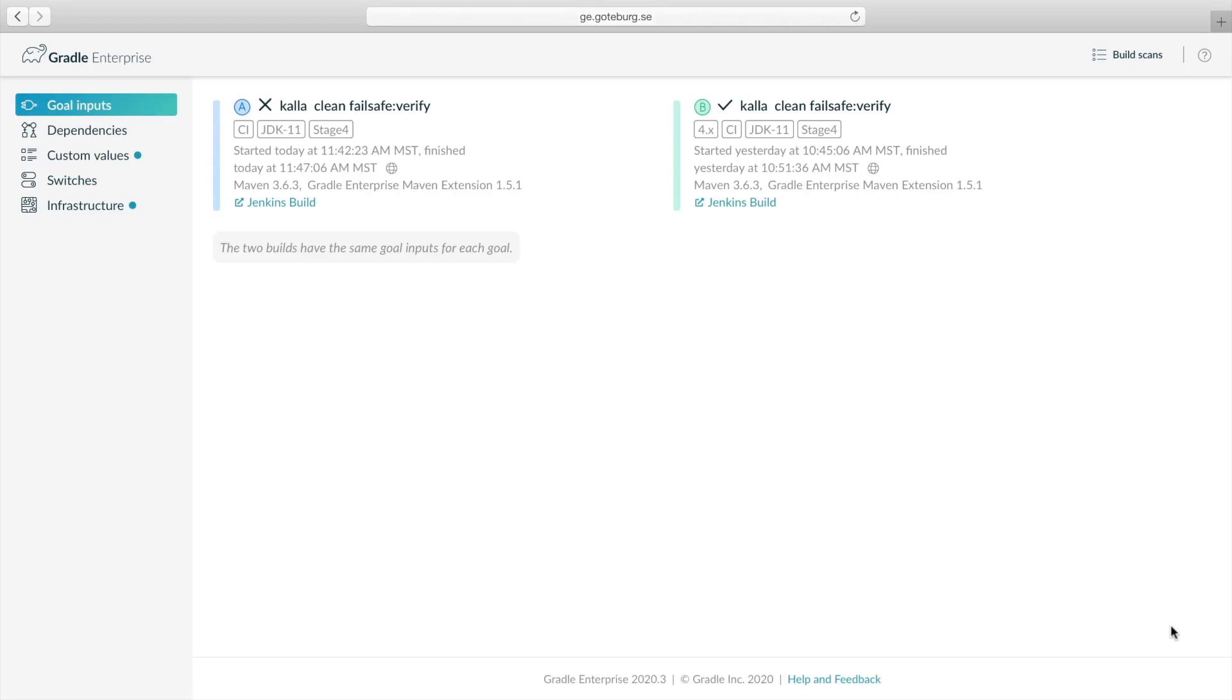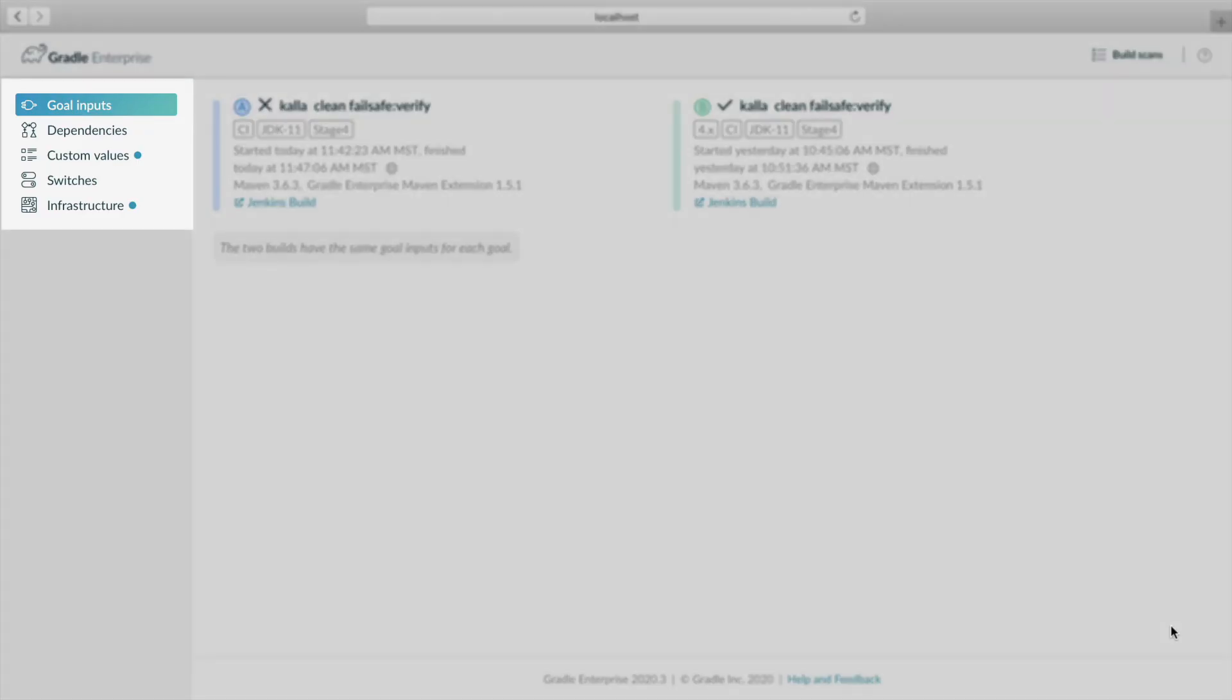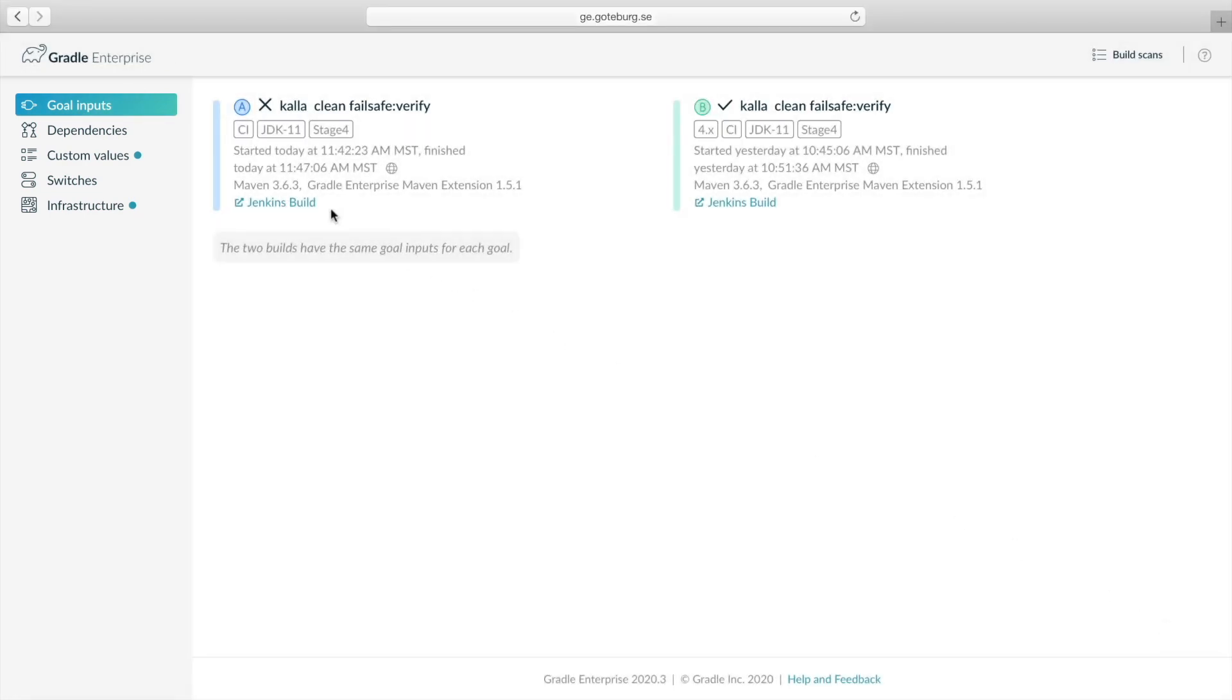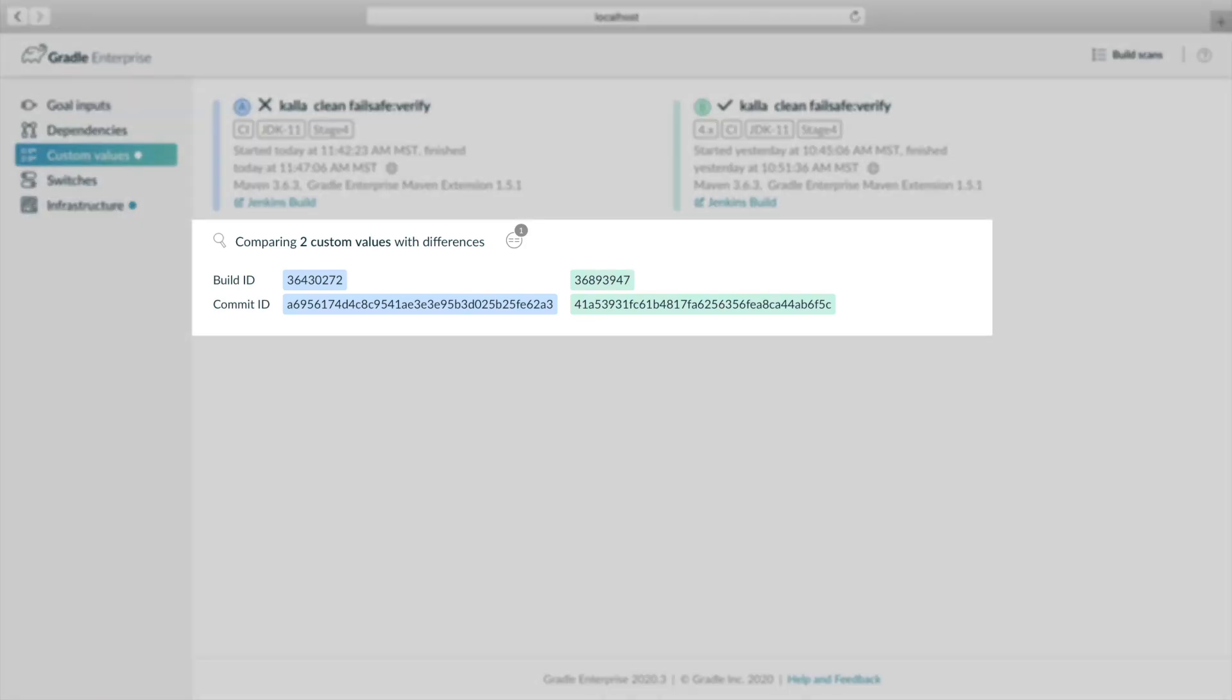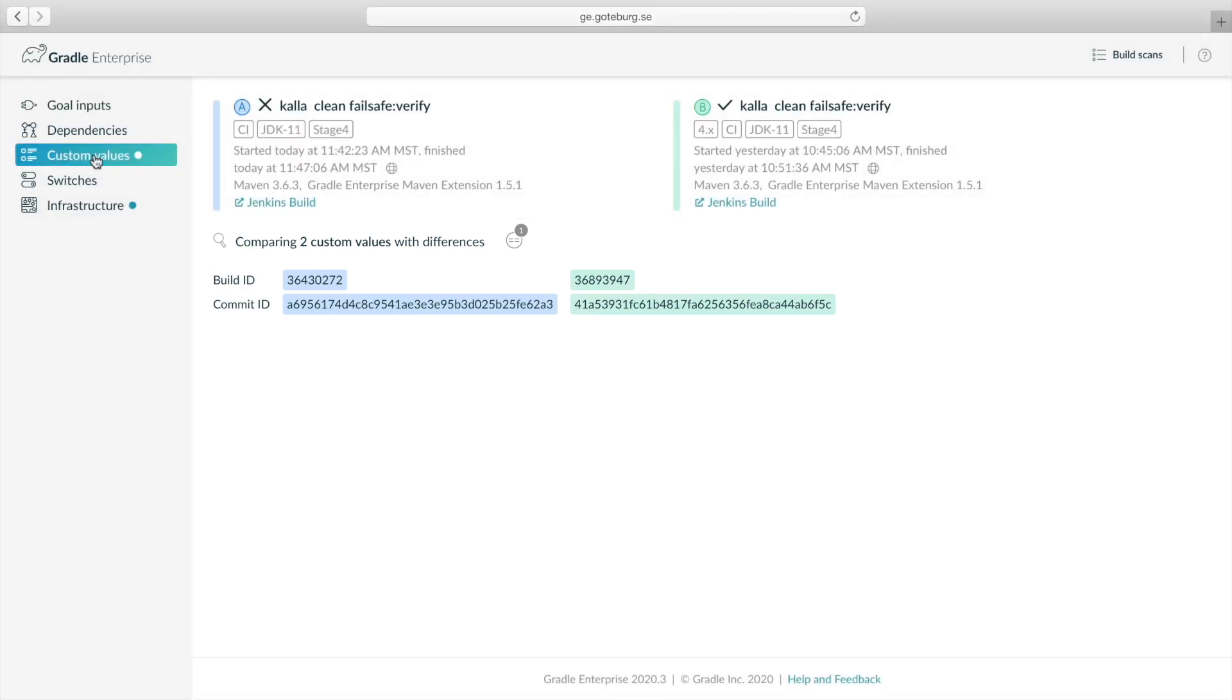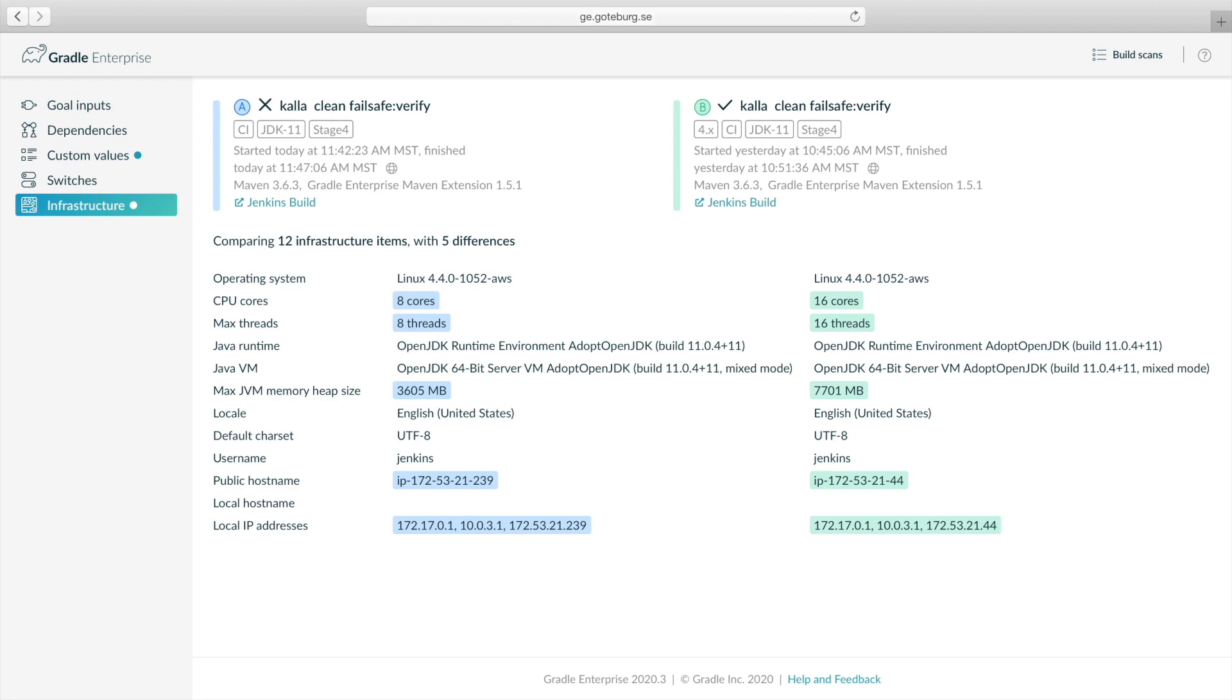This comparison view will show us differences in the build inputs and the build environment between our passing build before the regression and the failing build after the regression. The blue dots next to the navigation items indicate where there are differences. We see that there were no differences in goal inputs or dependencies, but there were differences in custom values and infrastructure. Looking at the custom values comparison, the only differences we see are the build and commit IDs. Let's take a look at the infrastructure differences. Here we see that the failed build had different JVM memory limits and a higher number of CPU cores. There definitely was some type of environment change that we weren't previously aware of.